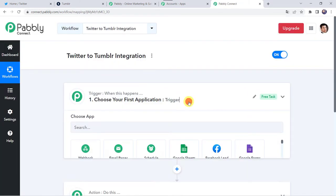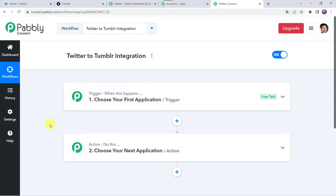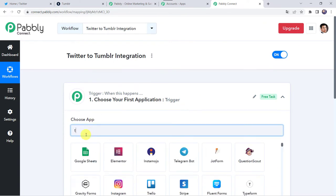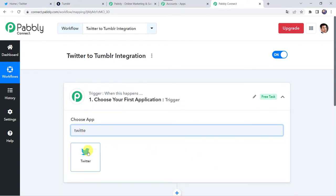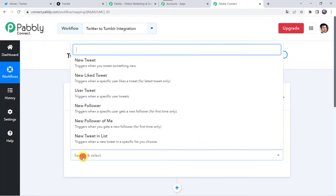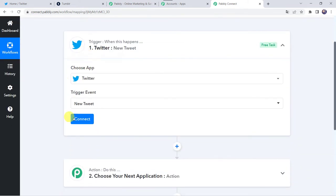Now we can see a trigger window and an action window. Pably Connect works on the concept of trigger and action. Trigger means when this happens, action means do this. In this use case, we want to post the images from our Twitter account to Tumblr account automatically. So open this trigger window and choose the application name as Twitter. Select the trigger event as new tweet. Click on connect.